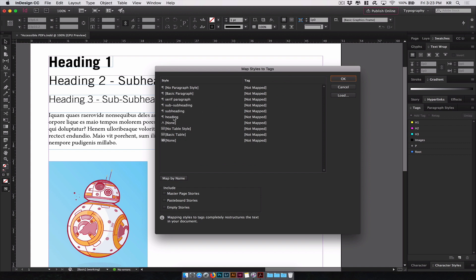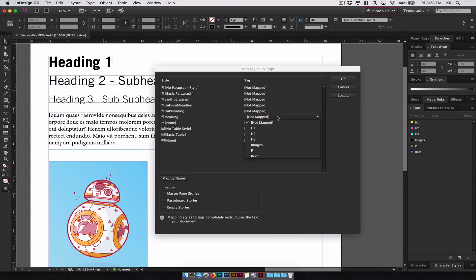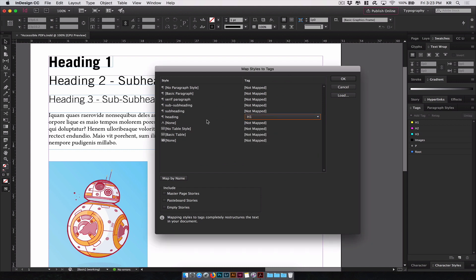So for this, let's start with the H1 since that's the first one we created. Click the drop down, you will see the tags we've just created. H1, 2, 3, images, P. As you remember, we mapped the heading element to an H1 tag, so we'll do the same right here.